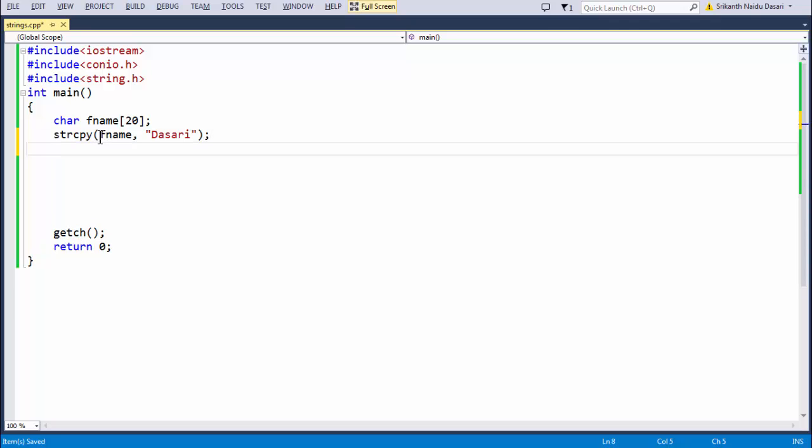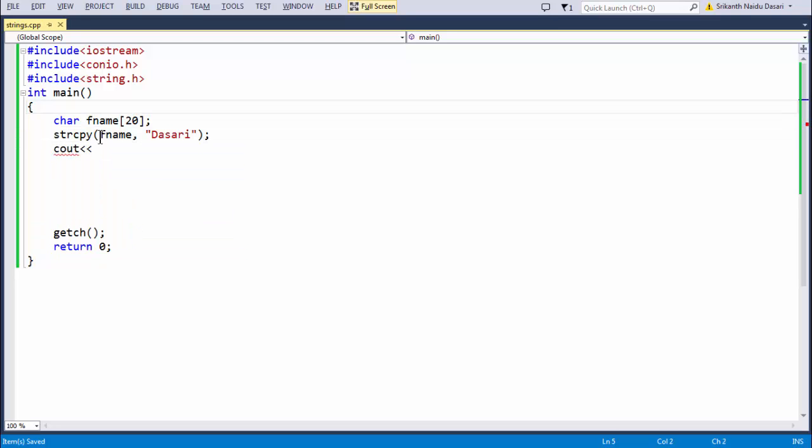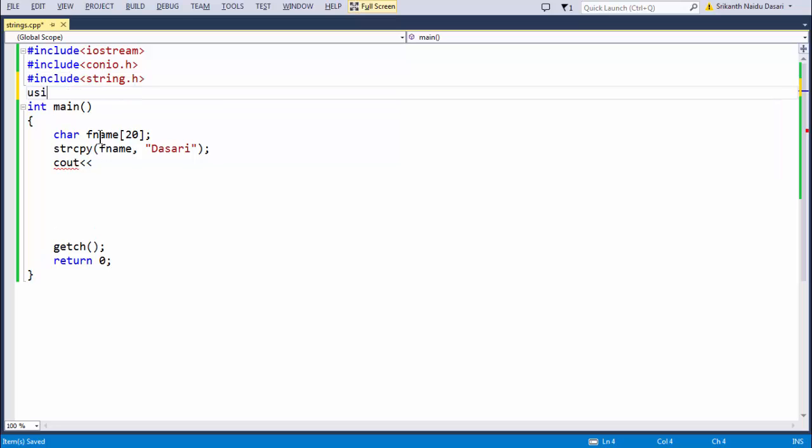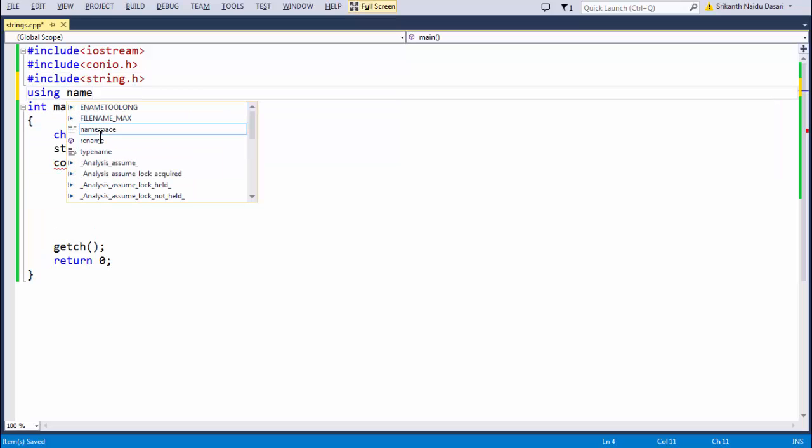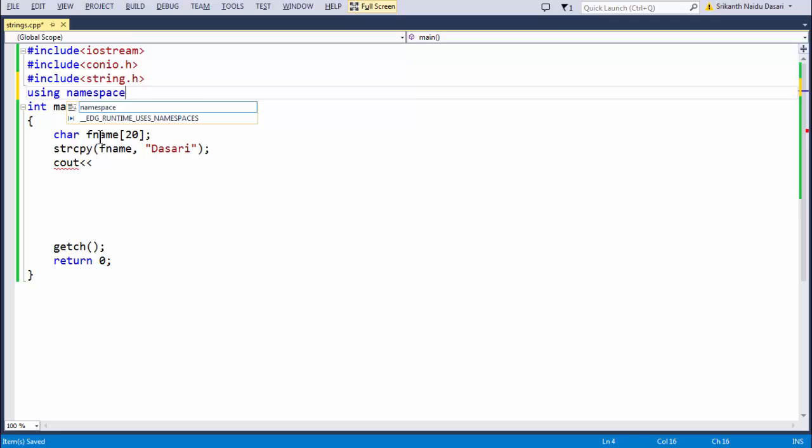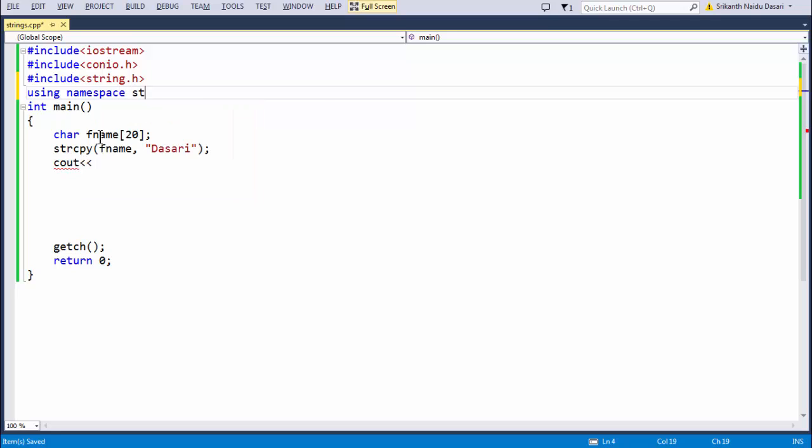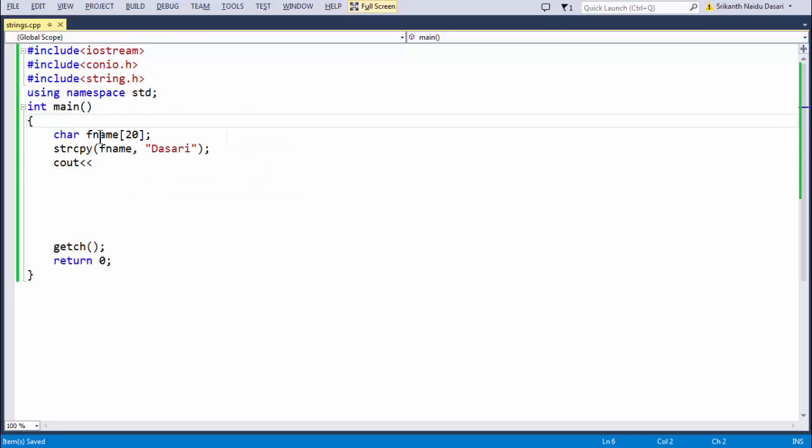Followed by my last name or my original name. Apart from this, before using stout statement, we need to add using namespace std.